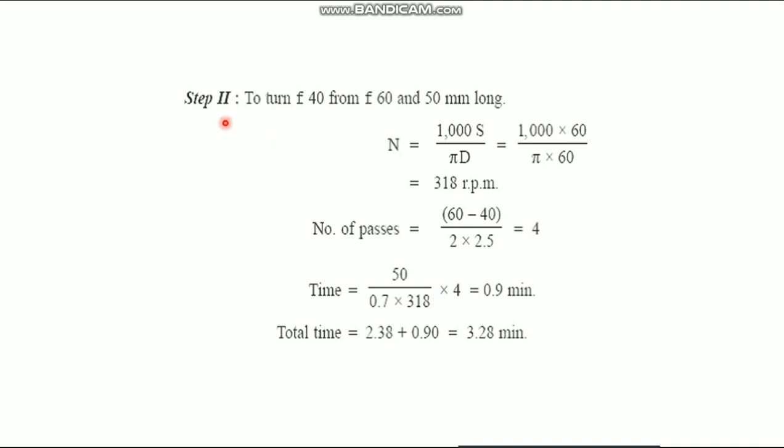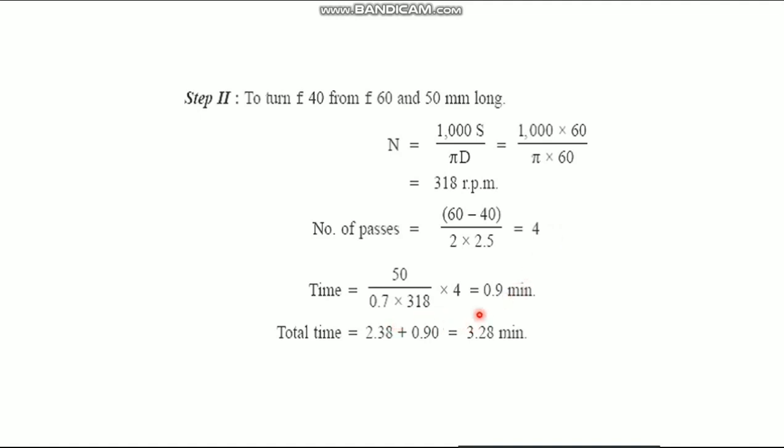Then, second step to turn the diameter 40 mm from 60 mm diameter and 50 mm long. For now, we have to find out the N value separately with the diameter of 60 mm. We get 318 rpm. Number of passes, maximum 60 mm, minimum 40 mm divided by 2 into depth of cut is 2.5. It is equal to 4. So, time required for second cutting is 0.9 minutes. So, the total time required to complete this operation is 3.28 minutes.